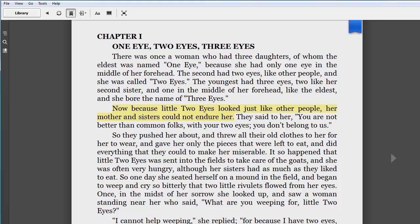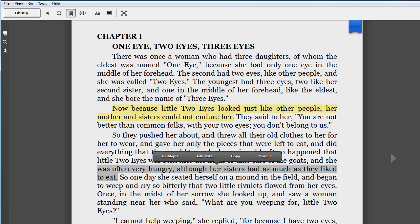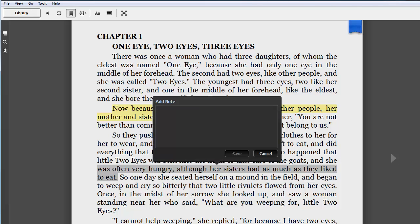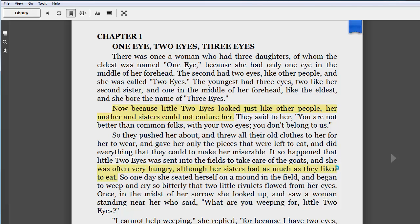If you'd like to add a note, select a word or passage and then choose Add Note. Enter your text into the box and click Save.